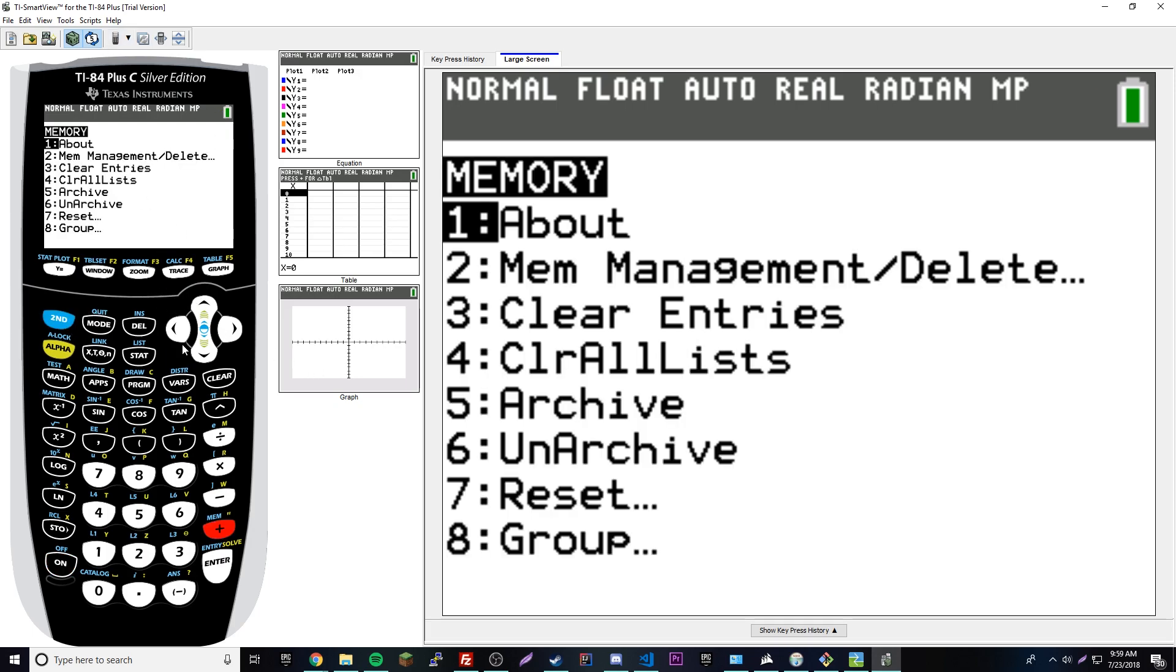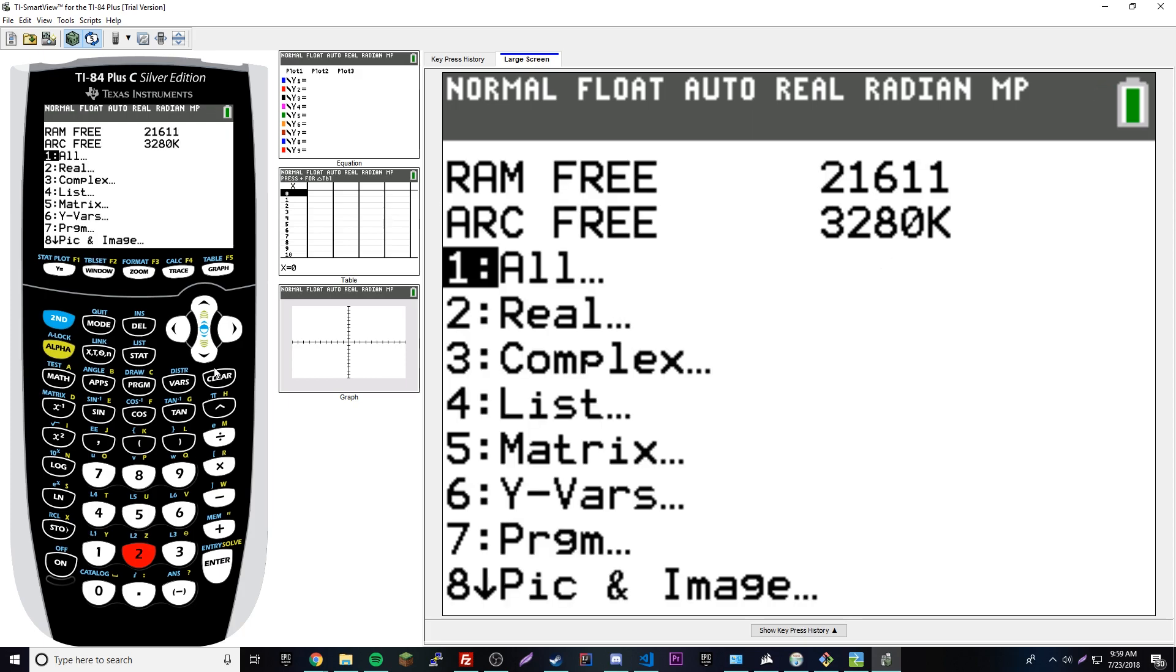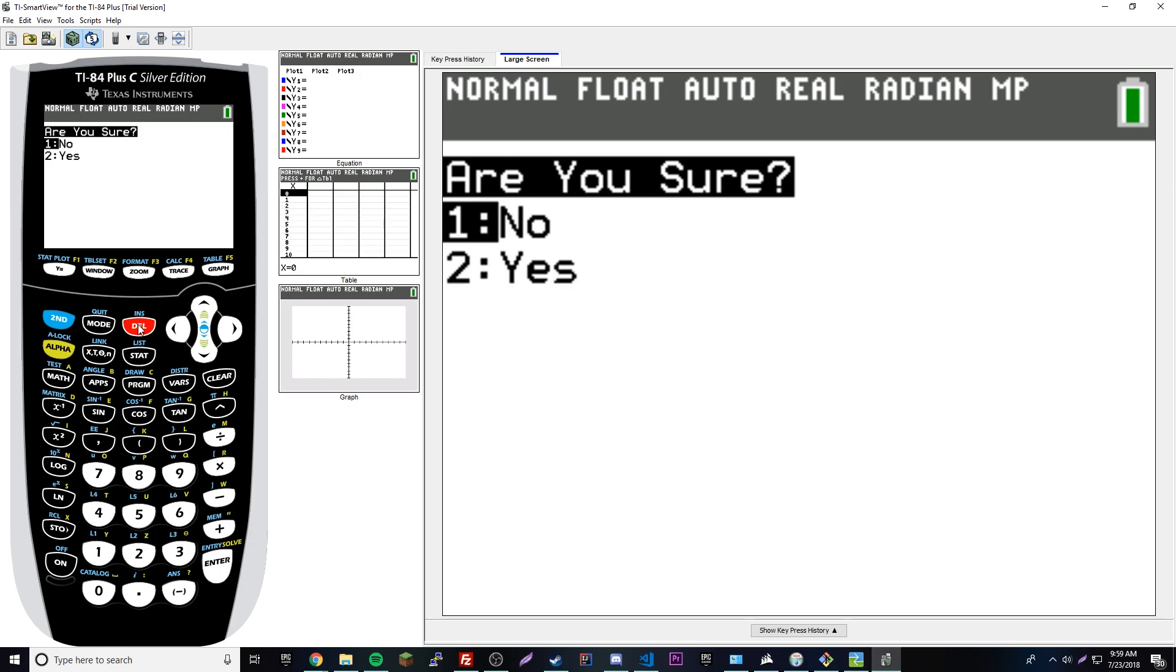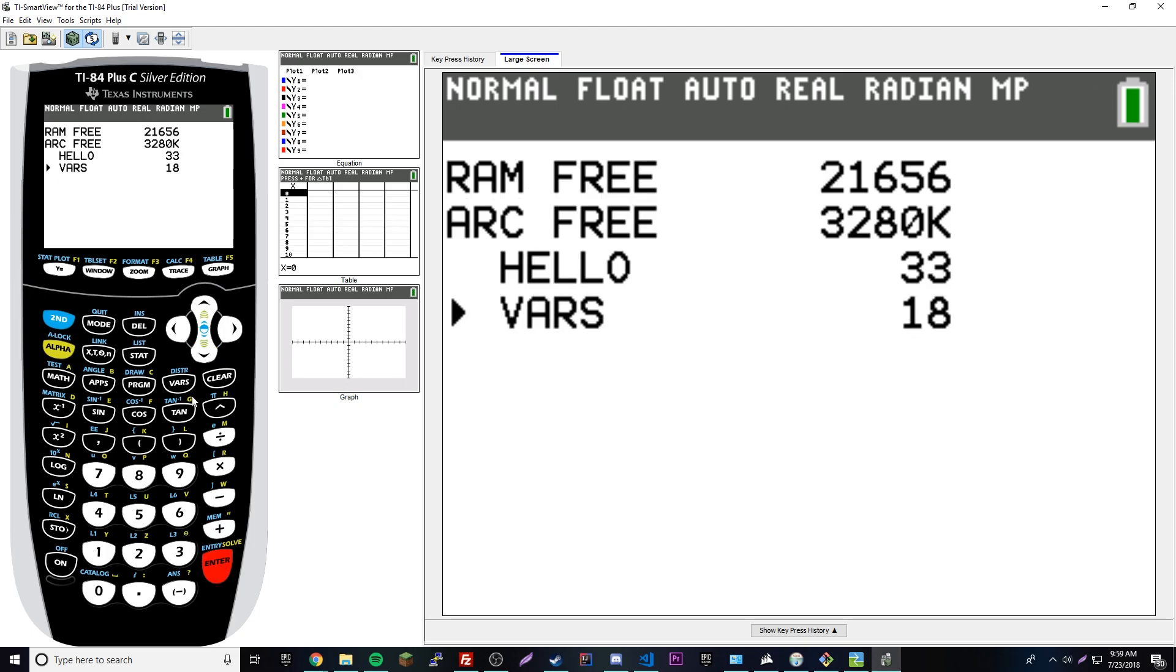Then either go to number 2 or press number 2 to go to memory management/delete. Go down to programs or press 7. Now we have all these different programs. Go to whatever one you want to delete and press delete. It'll ask if you're sure, then press 2 if you're sure. You can delete as many as you want. It shows you how much space you have.